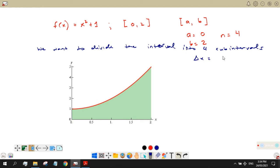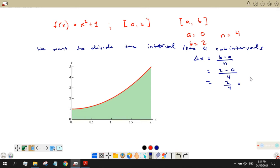The change in x is equal to (b − a) / n = (2 − 0) / 4 = 2/4 = 0.5. So our Δx, or change in x, is 0.5.